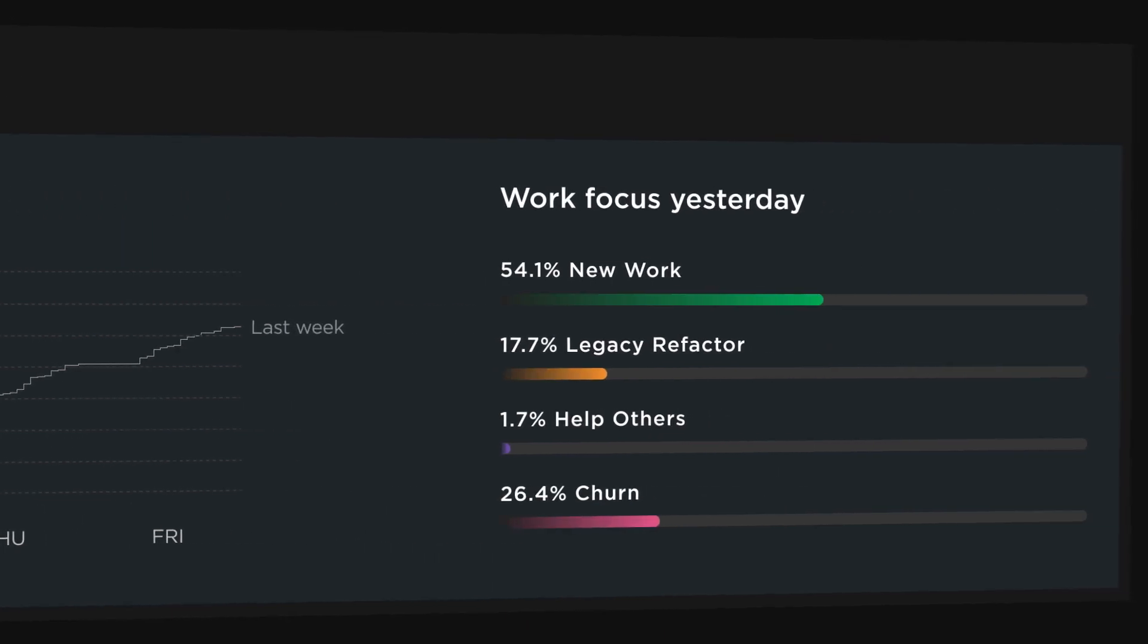One day when they choose to leave Workfront or hopefully when they stay there a long time they can look back at their time at Workfront and they can say I'm a better engineer because I was at Workfront.